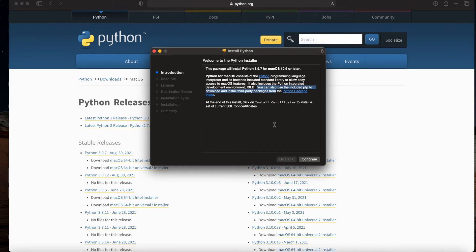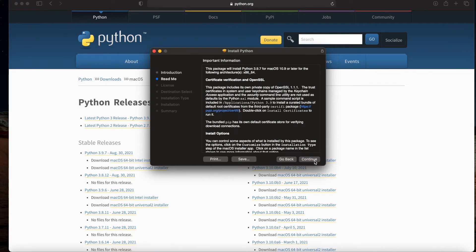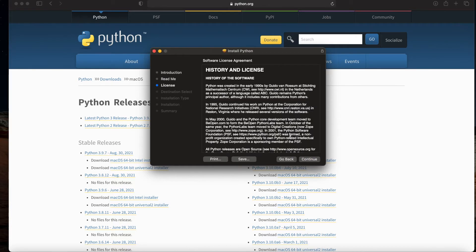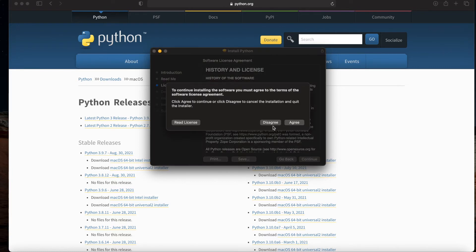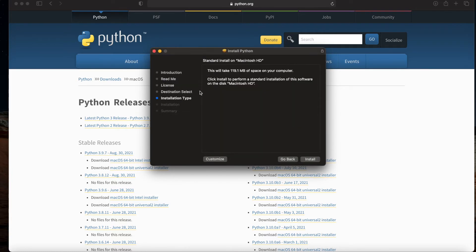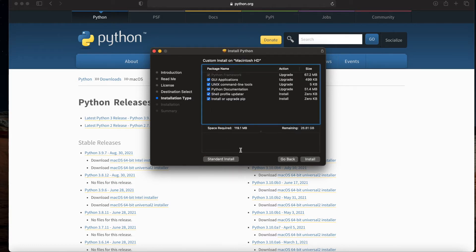We'll hit continue. There's a readme—I recommend that you do read it—and then of course the license, which you should read and you'll need to agree to move on. You'll notice it jumped over destination select, don't worry too much about that, but we do want to make sure here that we click on customize just to verify that the options we want have been selected.